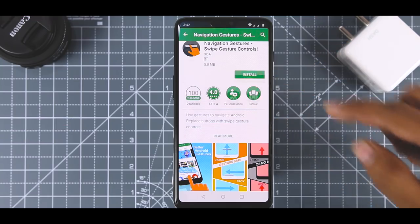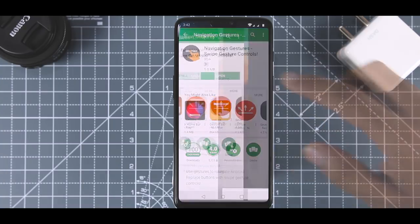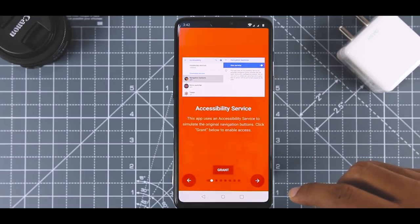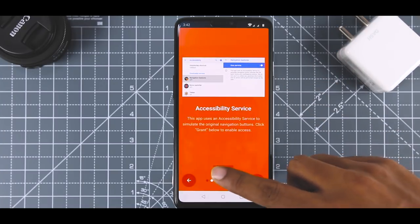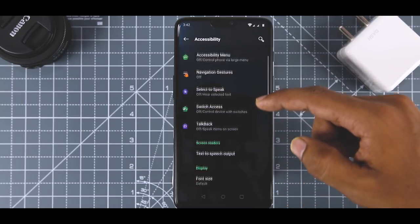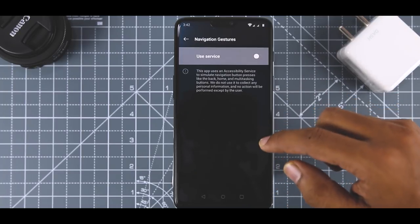First, you need to install the application from the Play Store. After you install it, launch the application, then it will ask you to grant some permissions. Once you grant app permissions, you will be asked to provide accessibility service permission.